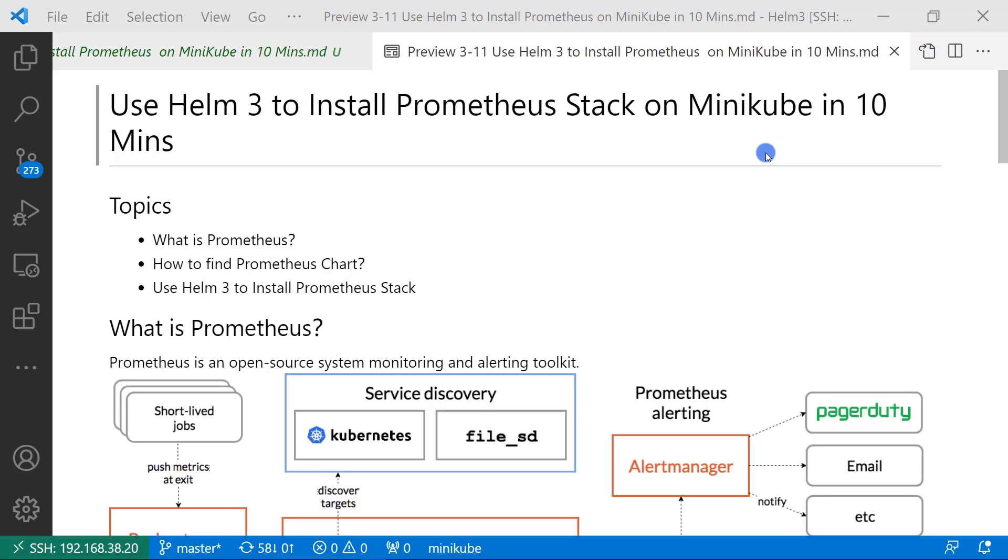Hi everybody, I'm Lian Duan. In previous videos, we learned to use Helm 3 chart to install my three-tier apps in Minikube.